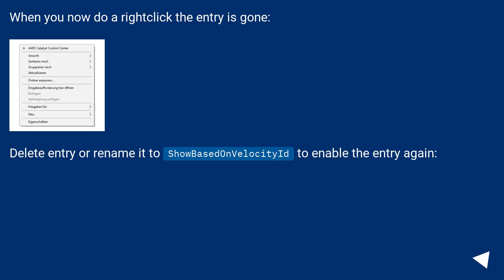When you now do a right-click, the entry is gone. Delete entry or rename it to ShowBasedOnVelocityId to enable the entry again.